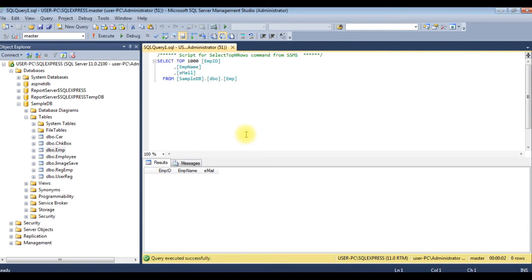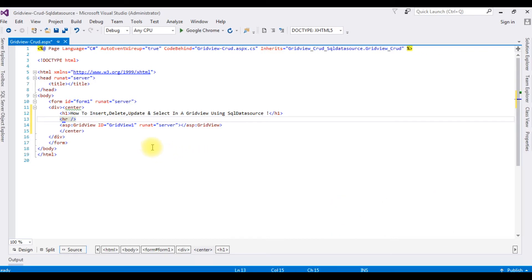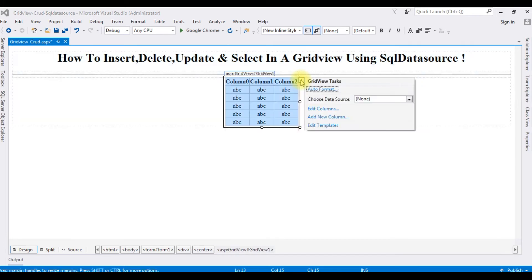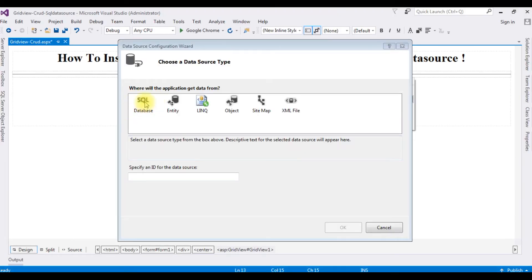Let's switch back to Visual Studio. Back in the ASP.NET source code, let's connect the SQL DataSource to the GridView control. Switch to Design mode. In the GridView, click the small GridView Tasks button and choose Data Source > New Data Source. I'm choosing SQL Database.